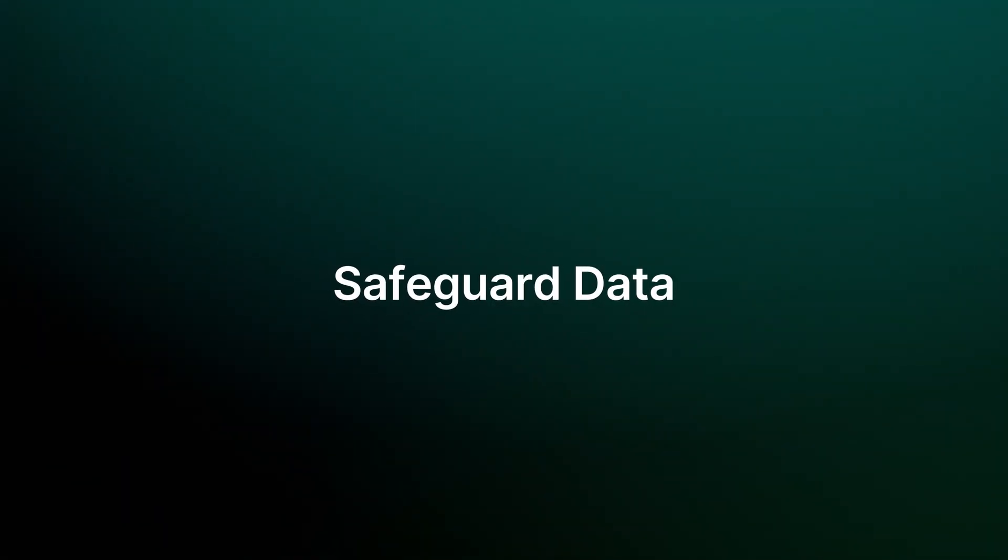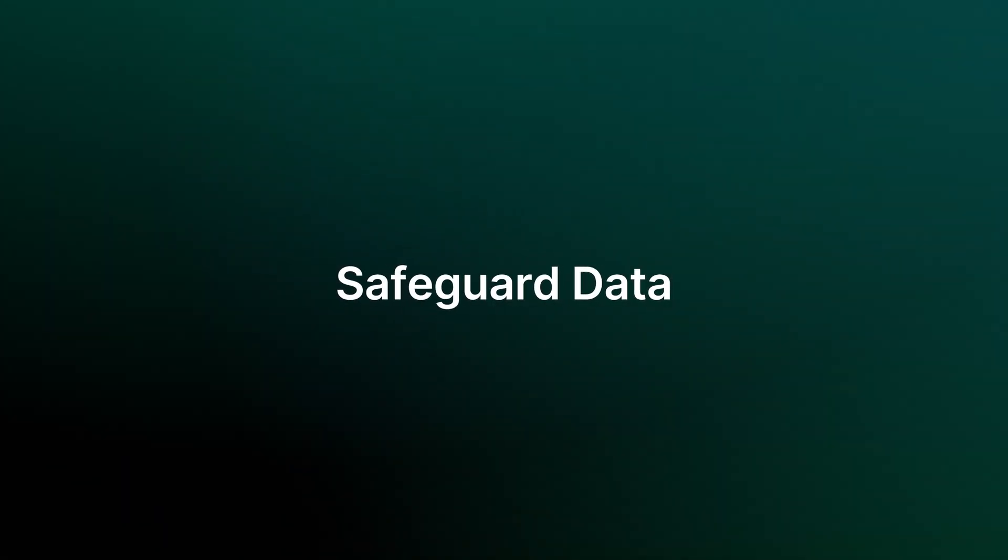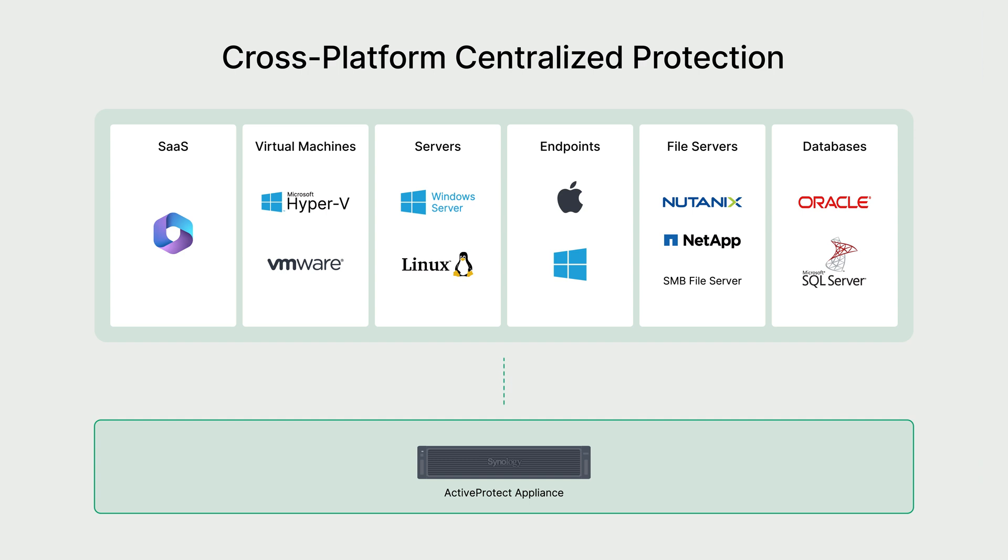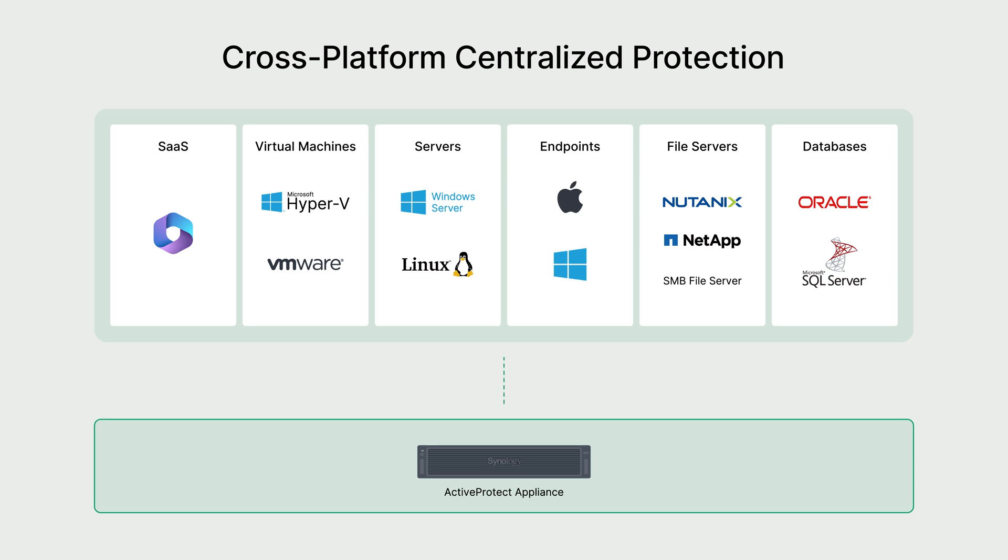First, let's start with safeguard data. ActiveProtect Appliance will be capable of protecting everything within an enterprise, from endpoint devices to core infrastructure and data centers, such as virtual machines, file servers, databases, and even extending to cloud services.